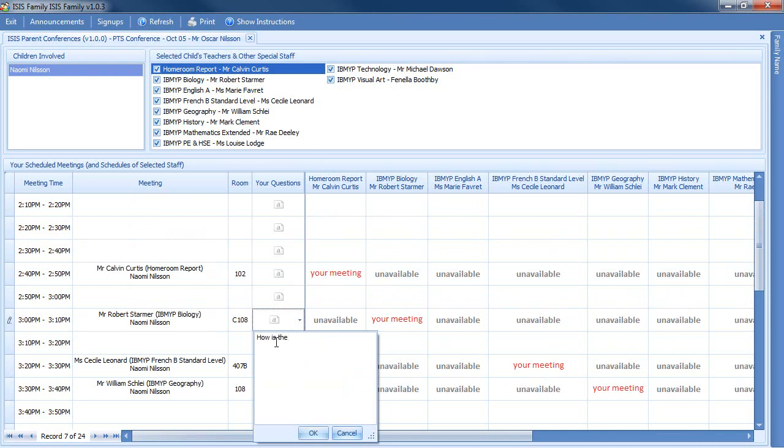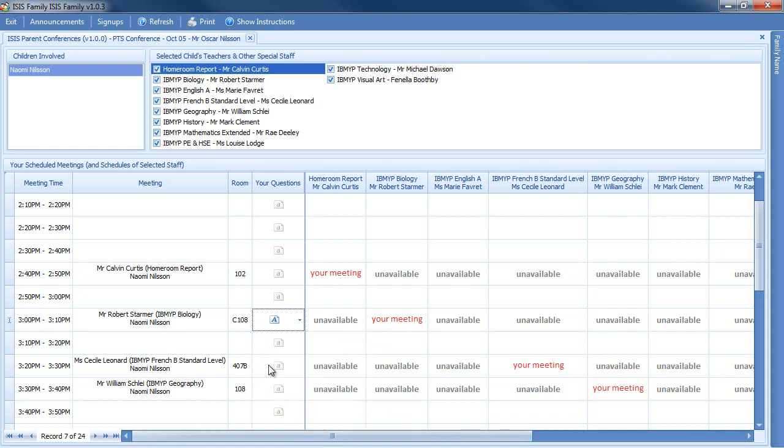How is the practicum work proceeding? And so forth. The teacher will be able to see these questions and have answers ready for you.